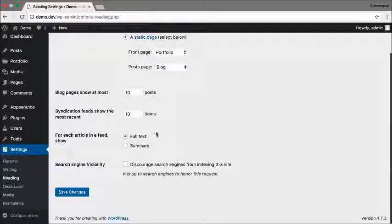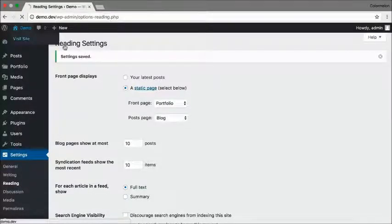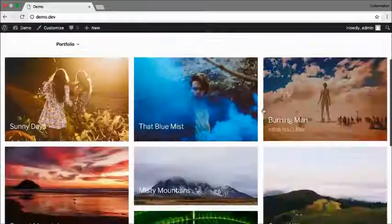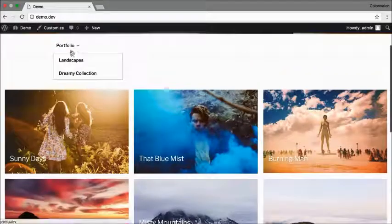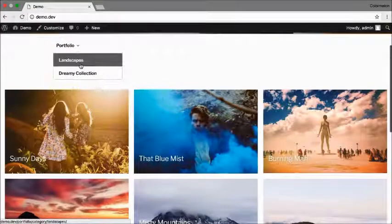That's it - click on Save Changes. Open up your homepage, and there we go - a portfolio as your homepage and dropdown categories in there.